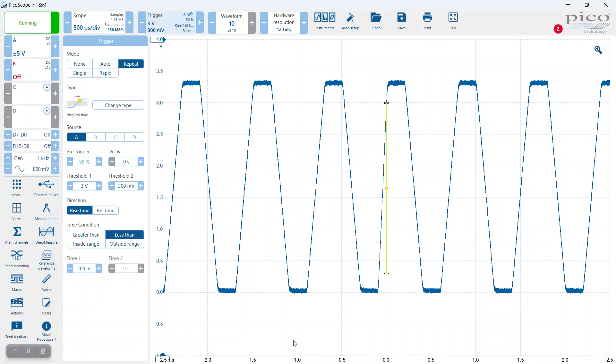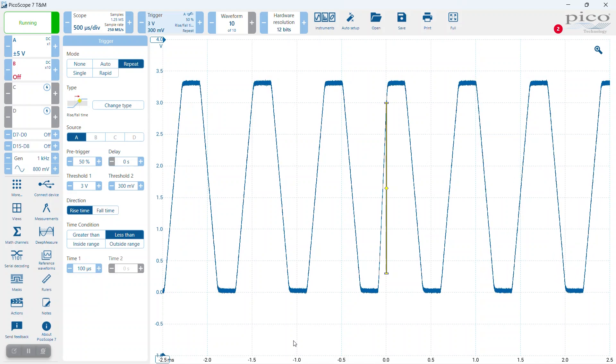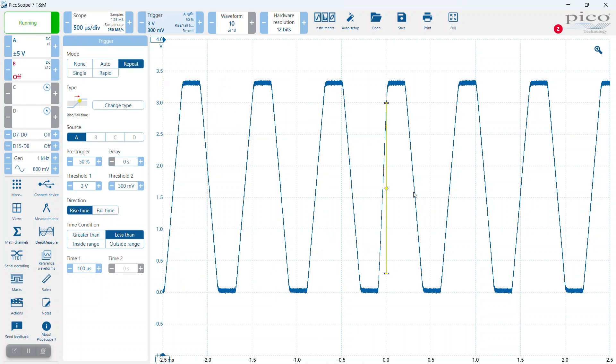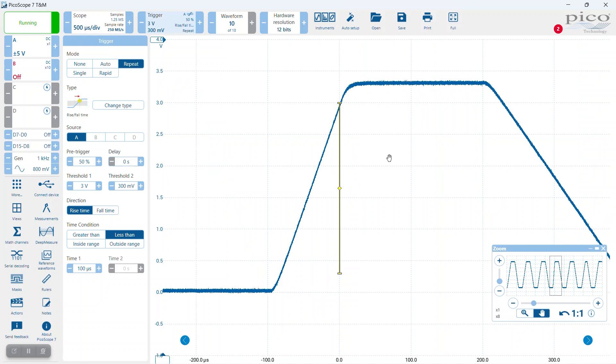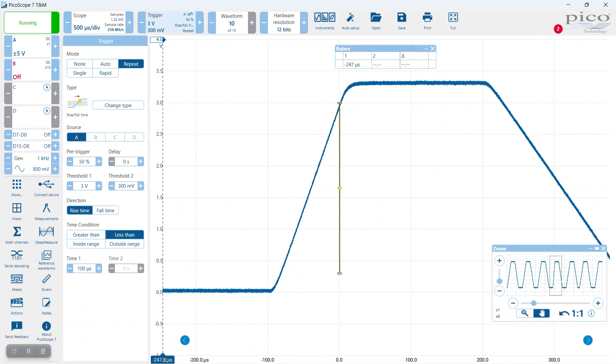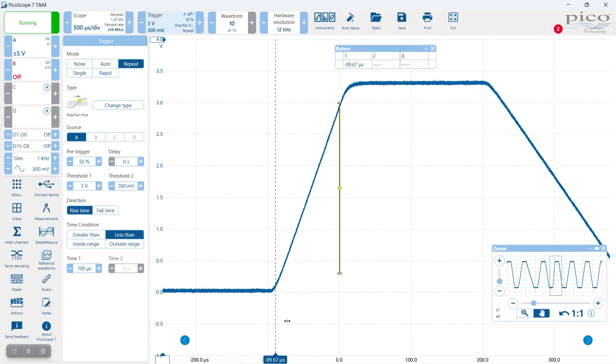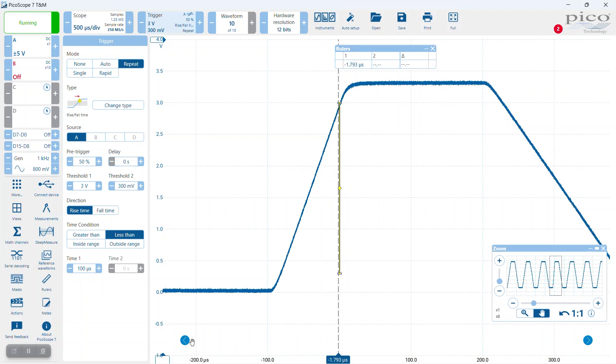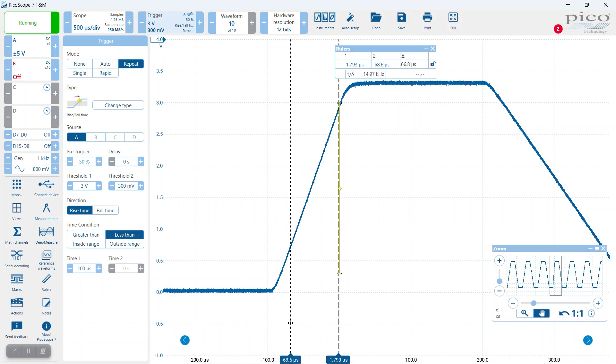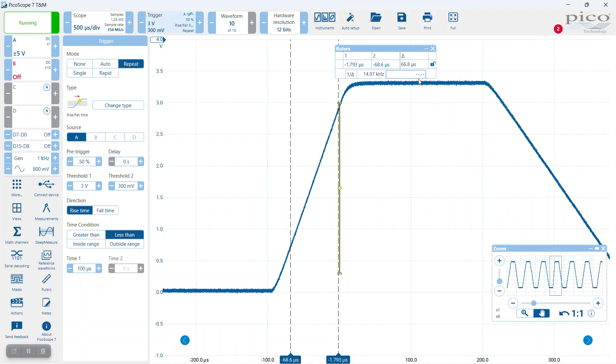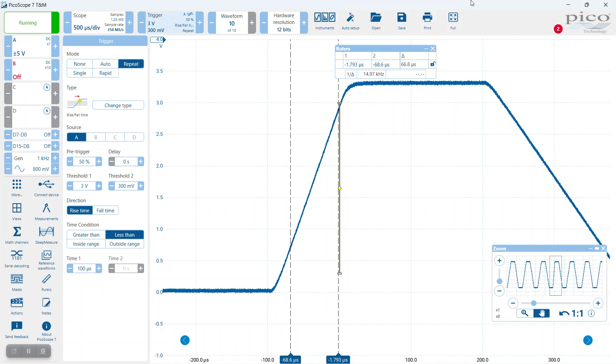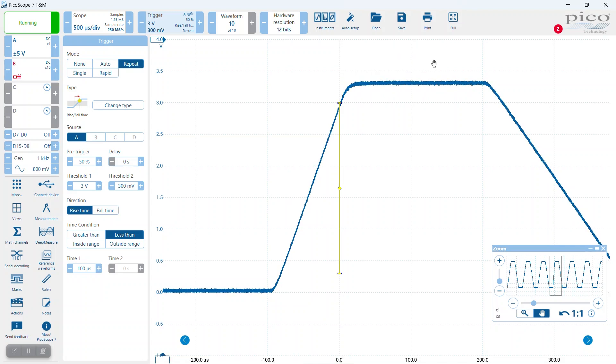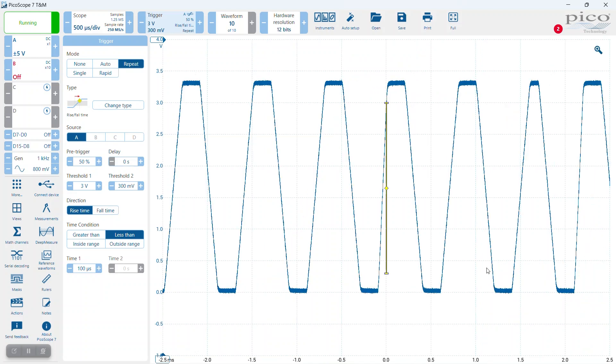Almost immediately we can see yes, there are regular occurrences of an edge here that is definitely too fast. If I expand that a little bit and use the rulers like we did before, we can see that we've got a rise time here of a little under 70 microseconds. That would be representative of an error condition that is too fast in the circuit we're trying to test.